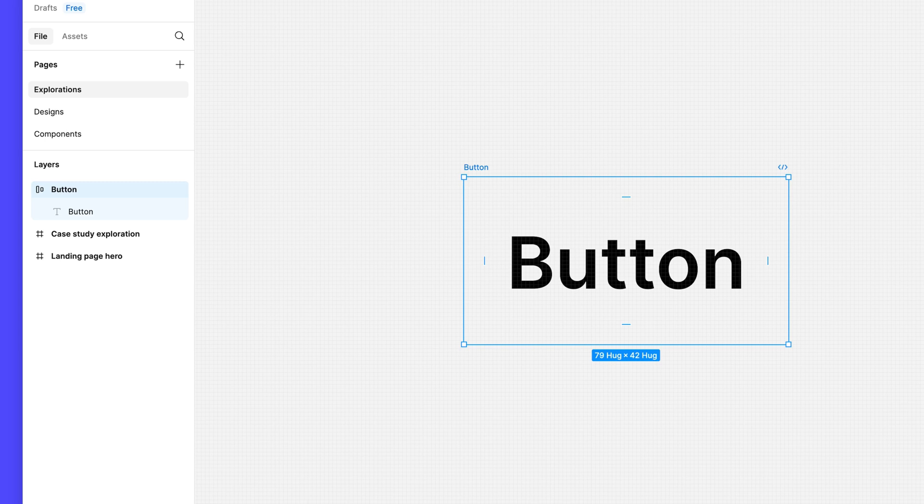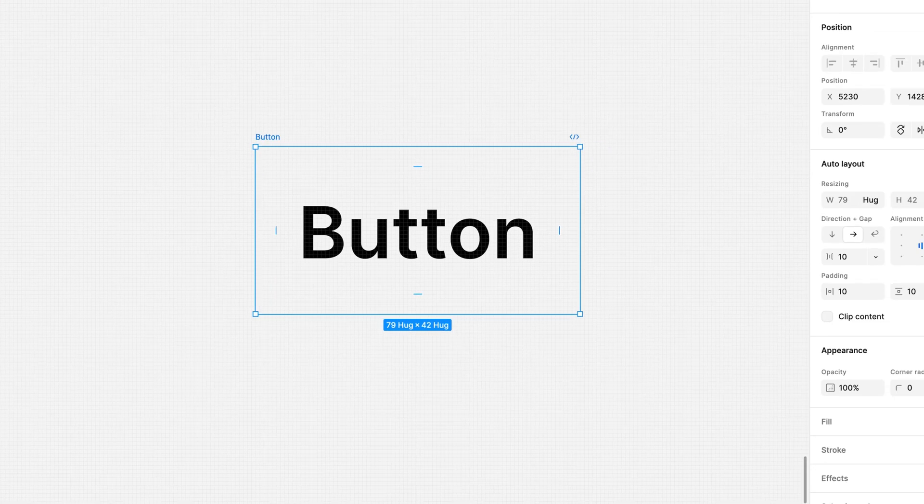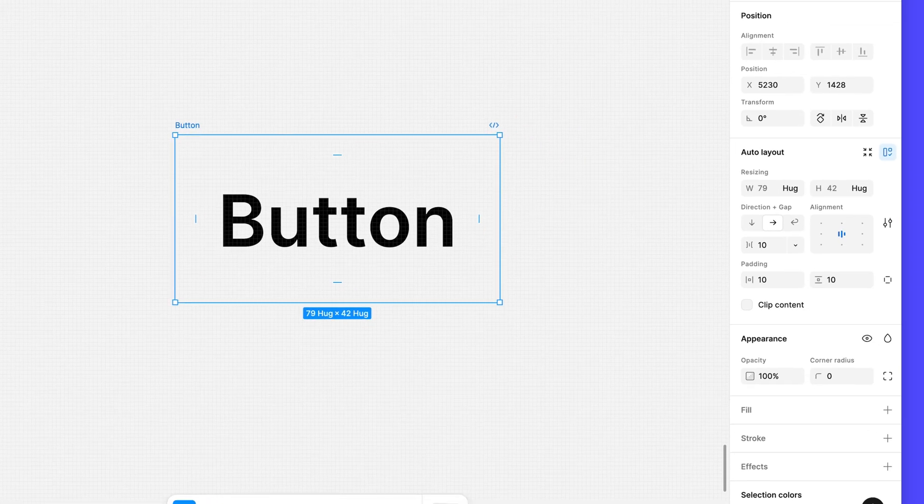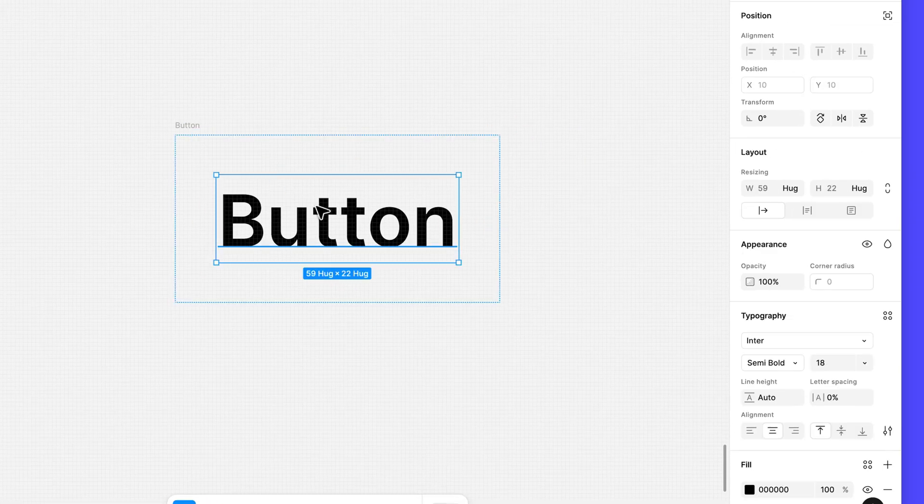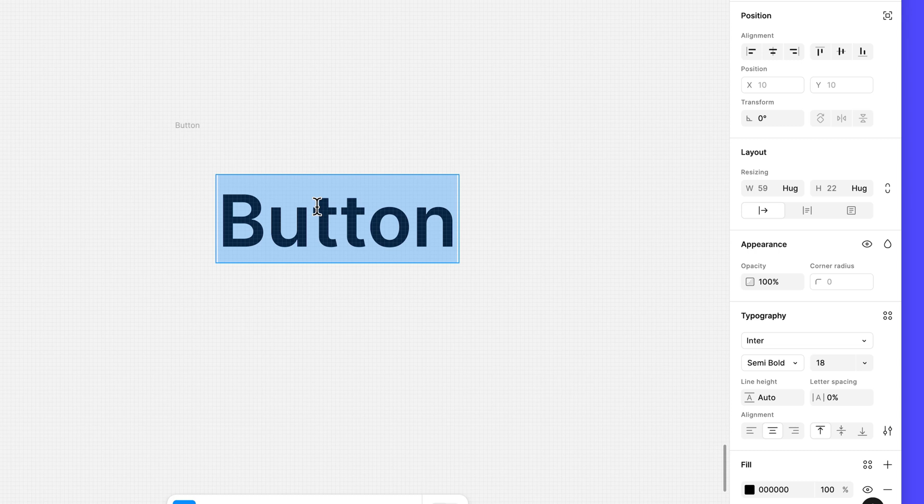We'll adjust the auto layout properties in a bit, but first let's style our button. Double click on the text layer inside the button frame.